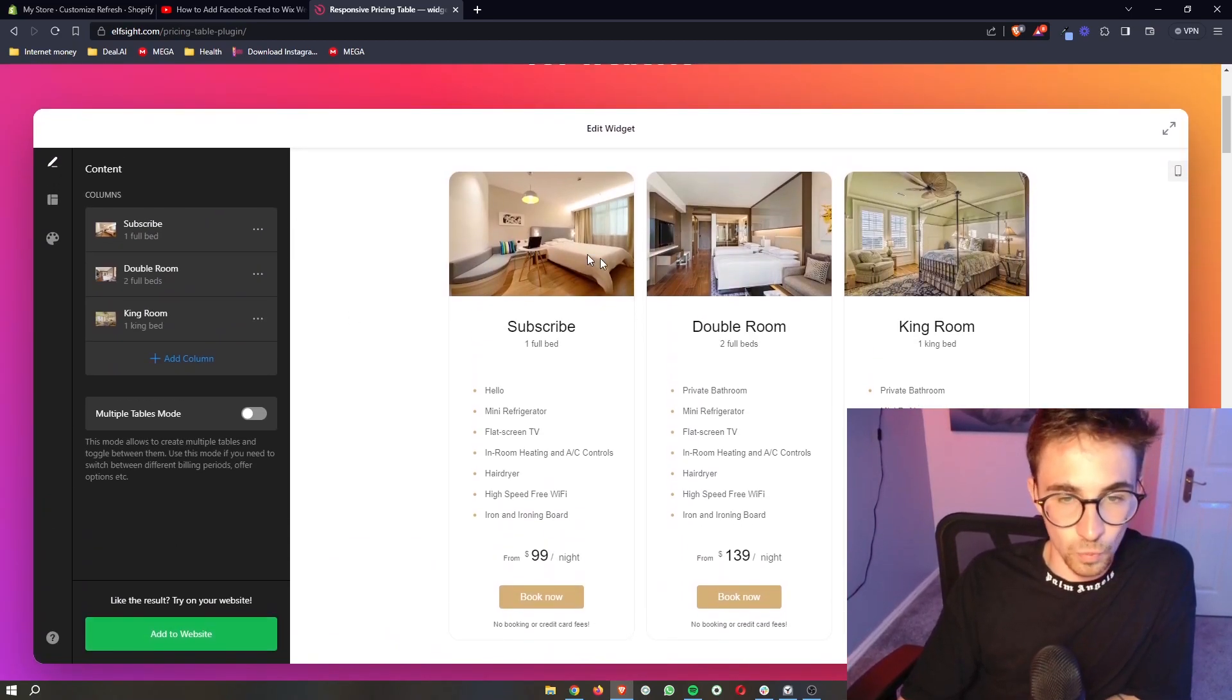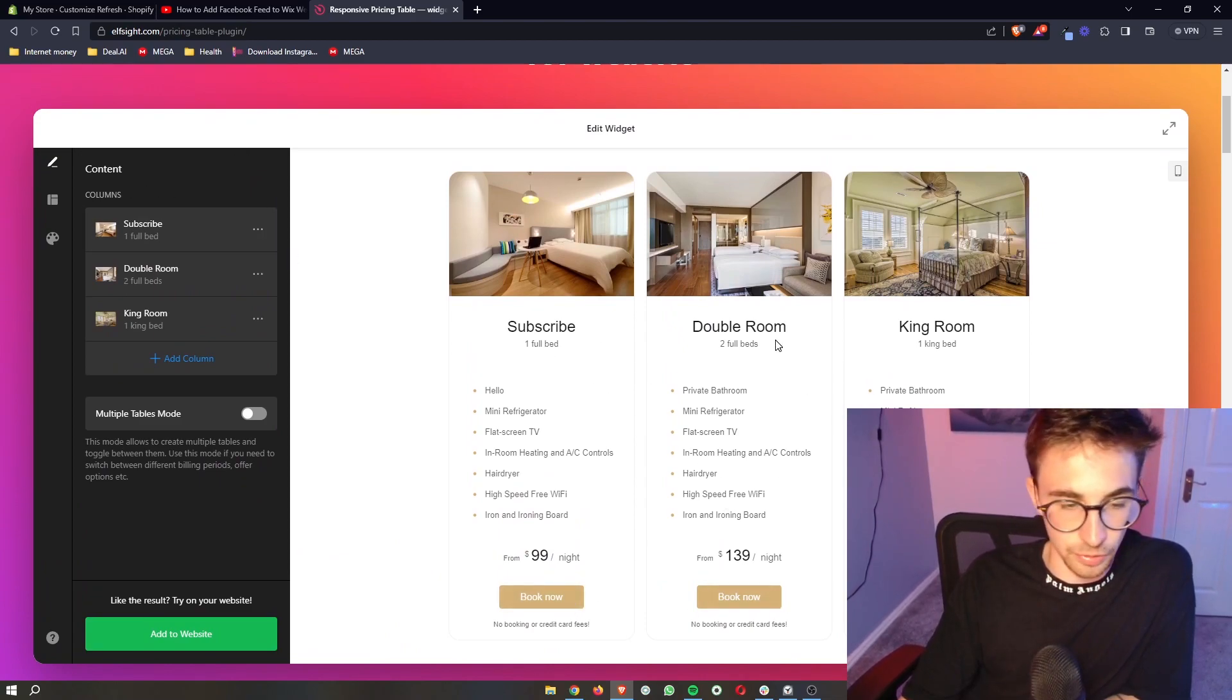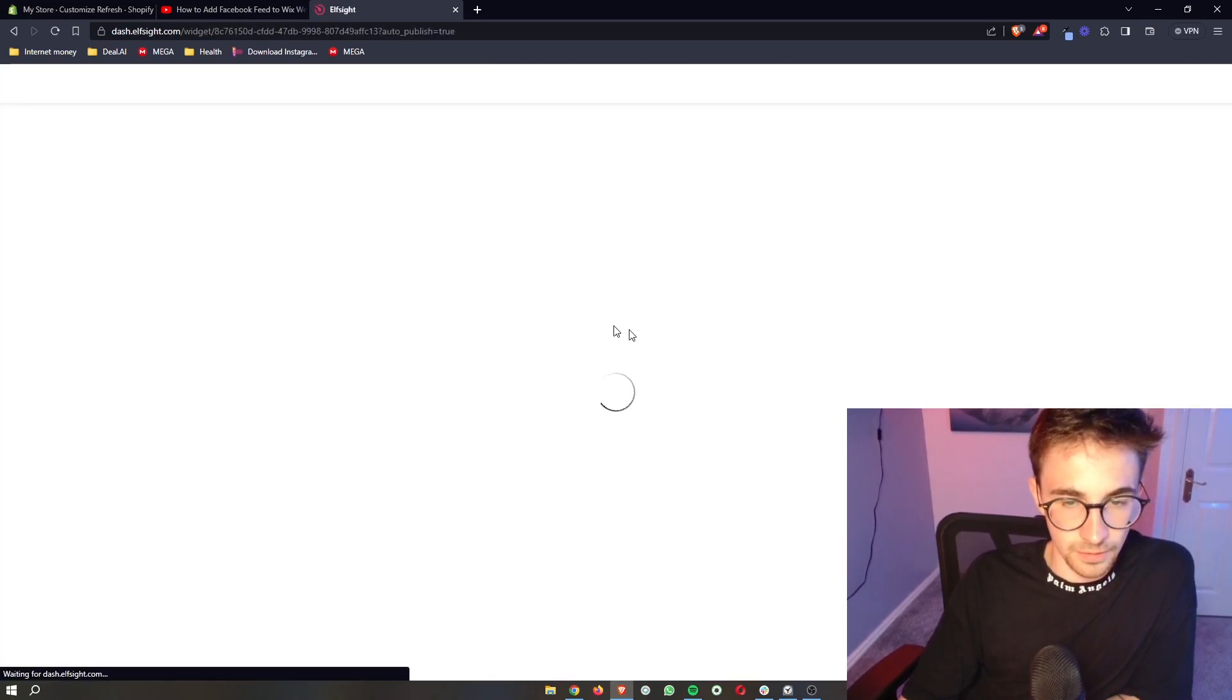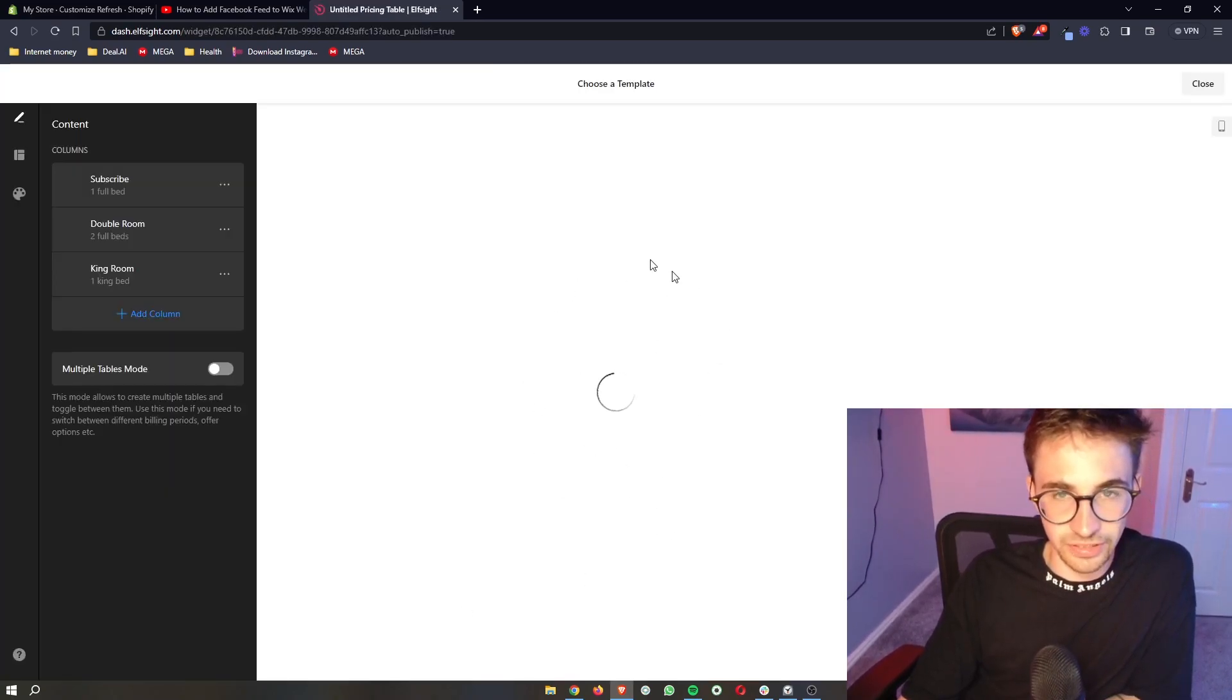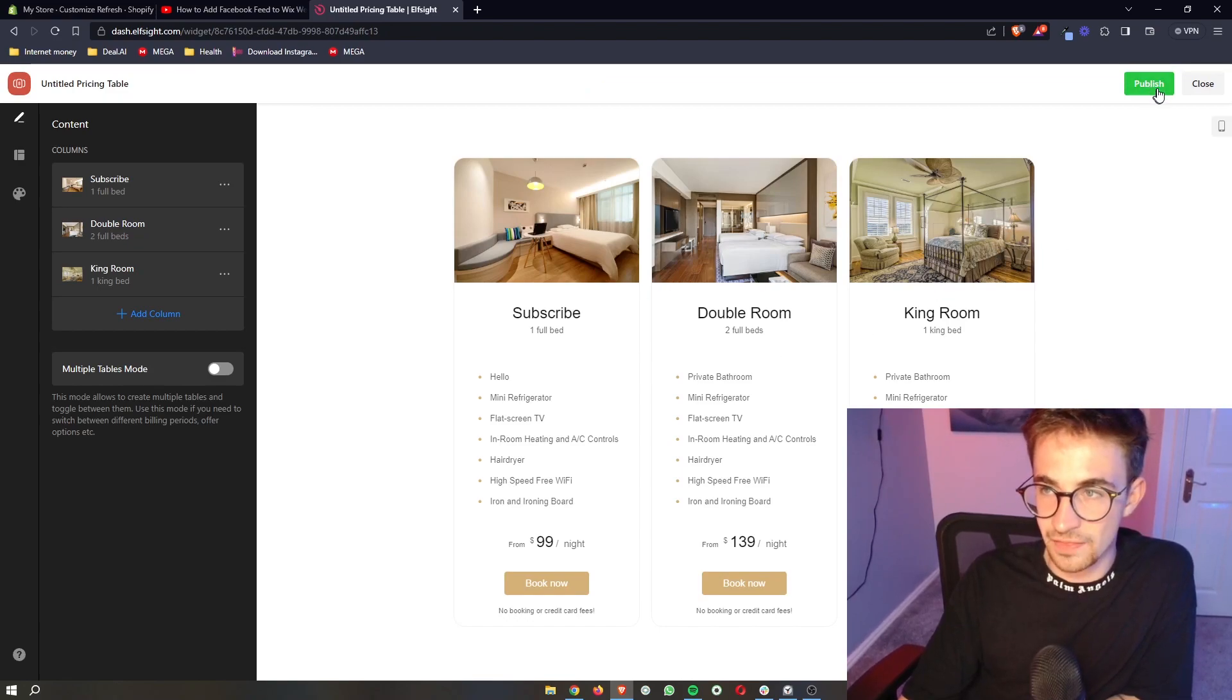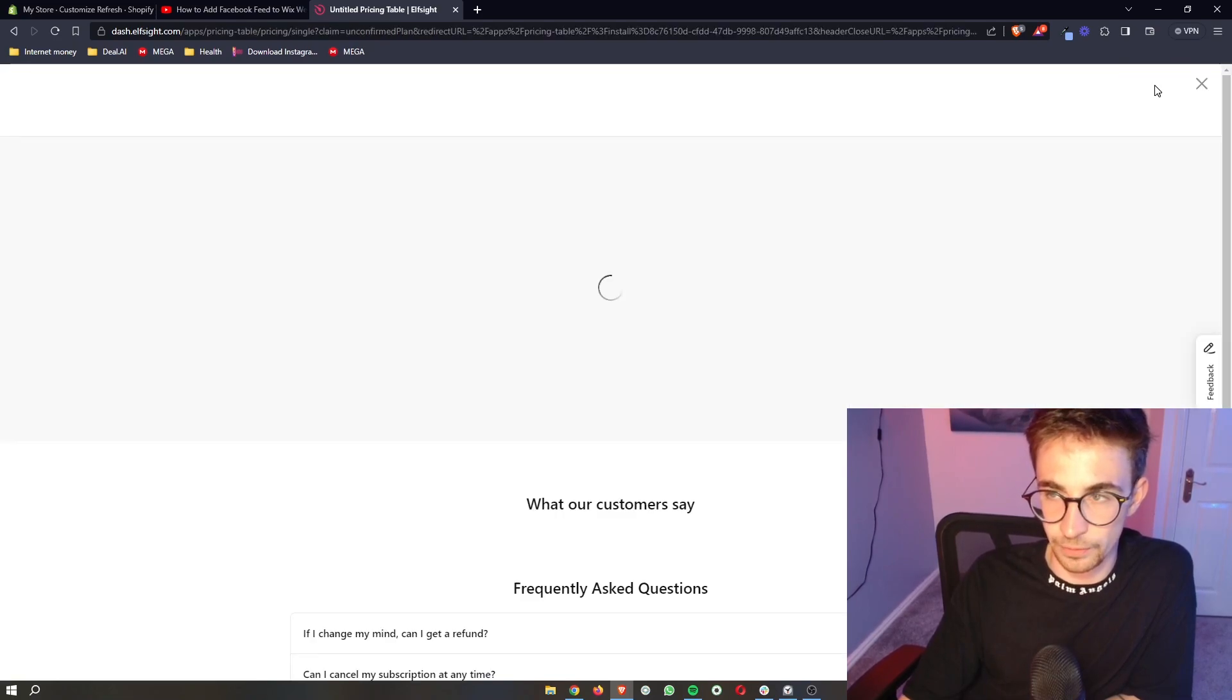Once this has been edited and you've got the pricing table that you like, all you then need to do is click on add to website. It's then going to give you a preview of how this is going to look, and then all you need to do is click on publish right here in the top corner.